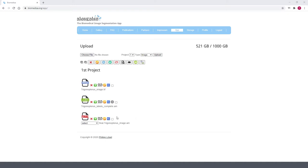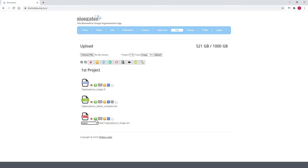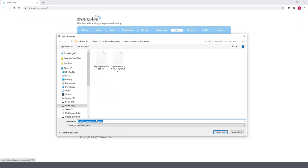After the Biomedisa interpolation is finished, a new file called Final appears. I could select a couple of post-processing options, which I don't need right now. I just download the file.